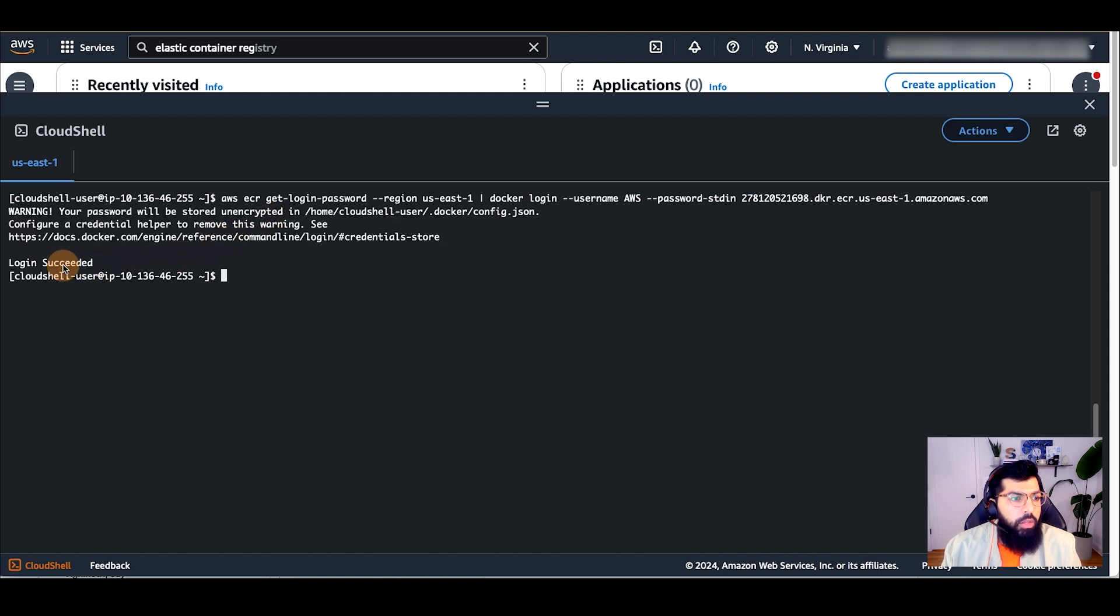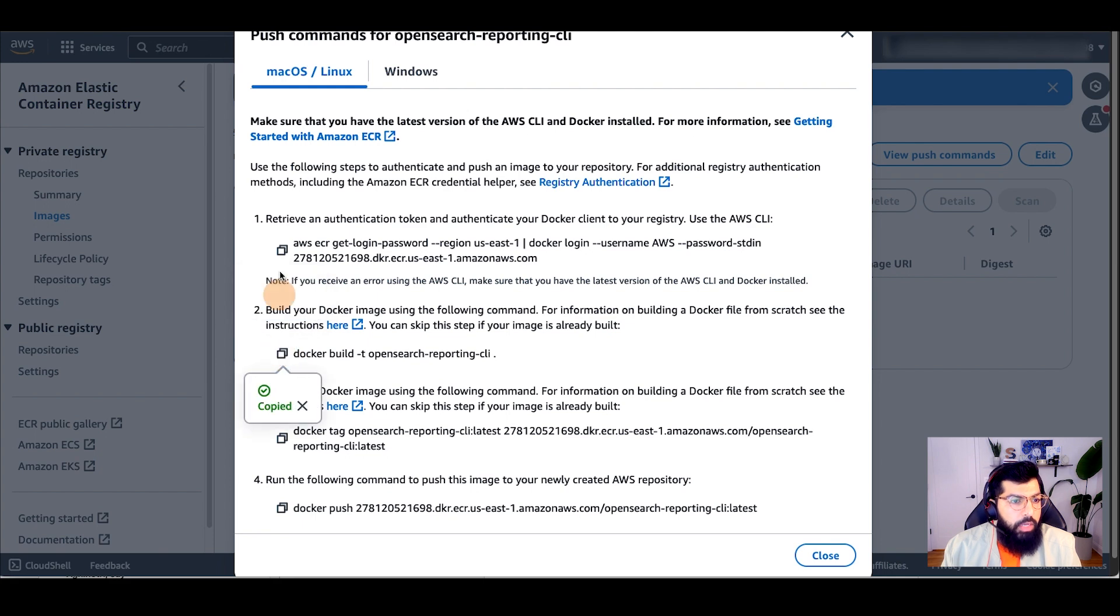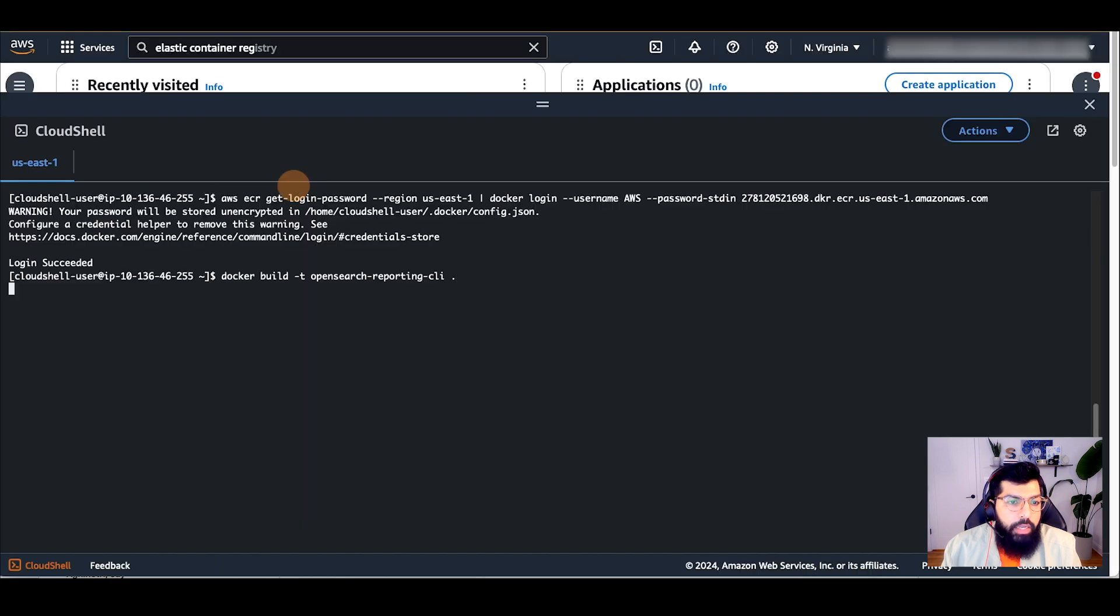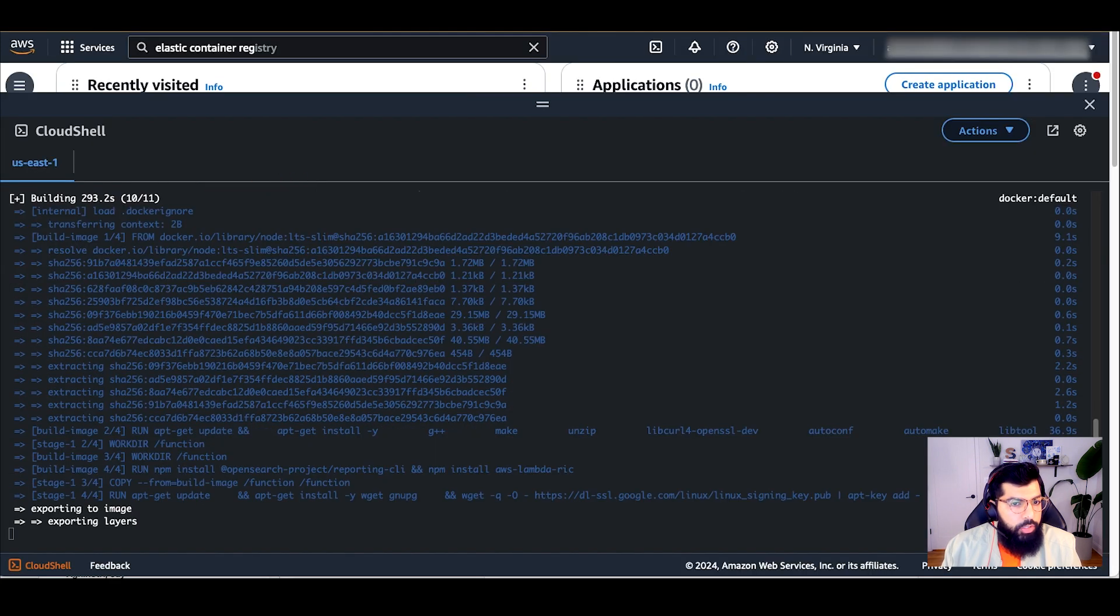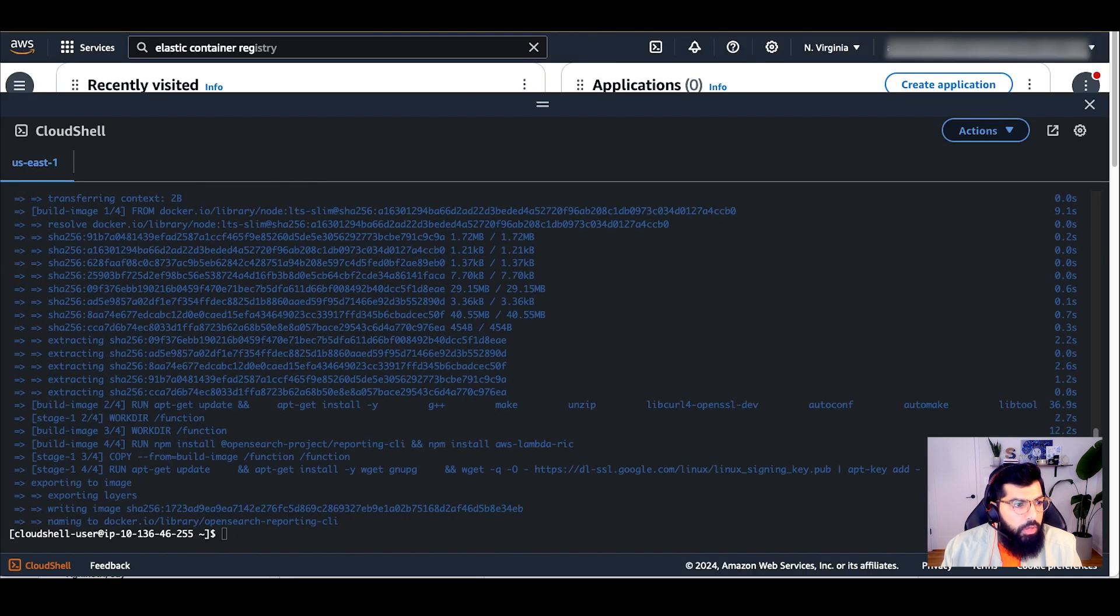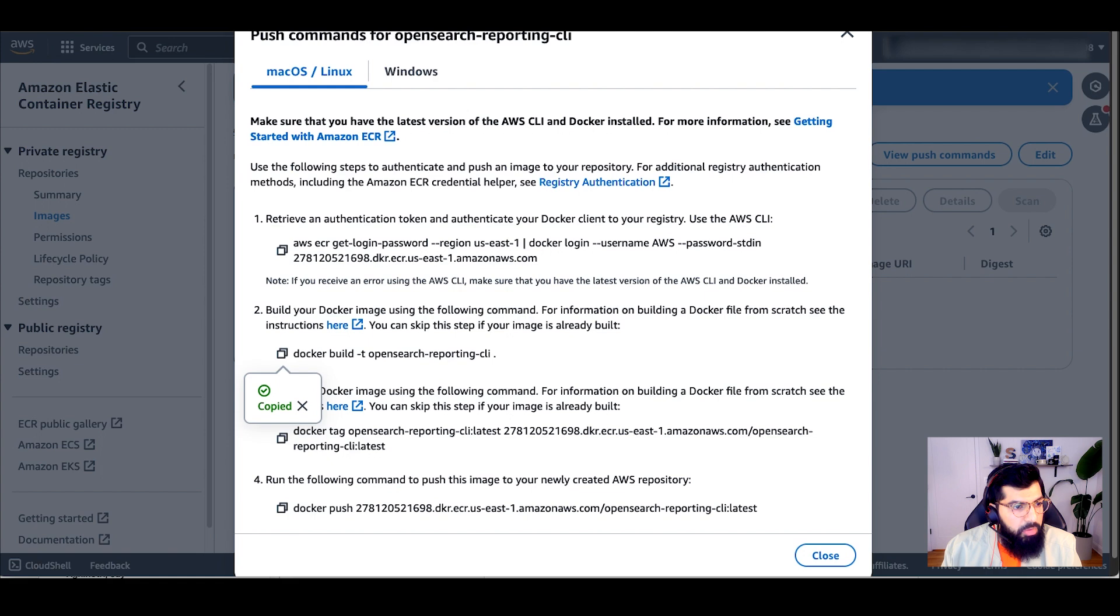You should see Login Succeeded Response. Next, I'm going to run the second command to build the Docker image. This will take a couple of minutes to run.